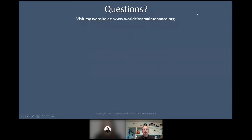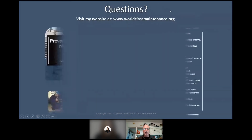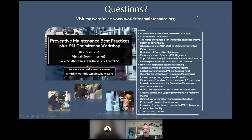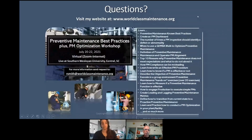Questions? Visit my website — it'll help you out a lot. And here is the PM best practices workshop coming up next week. Go ahead and text in your questions.